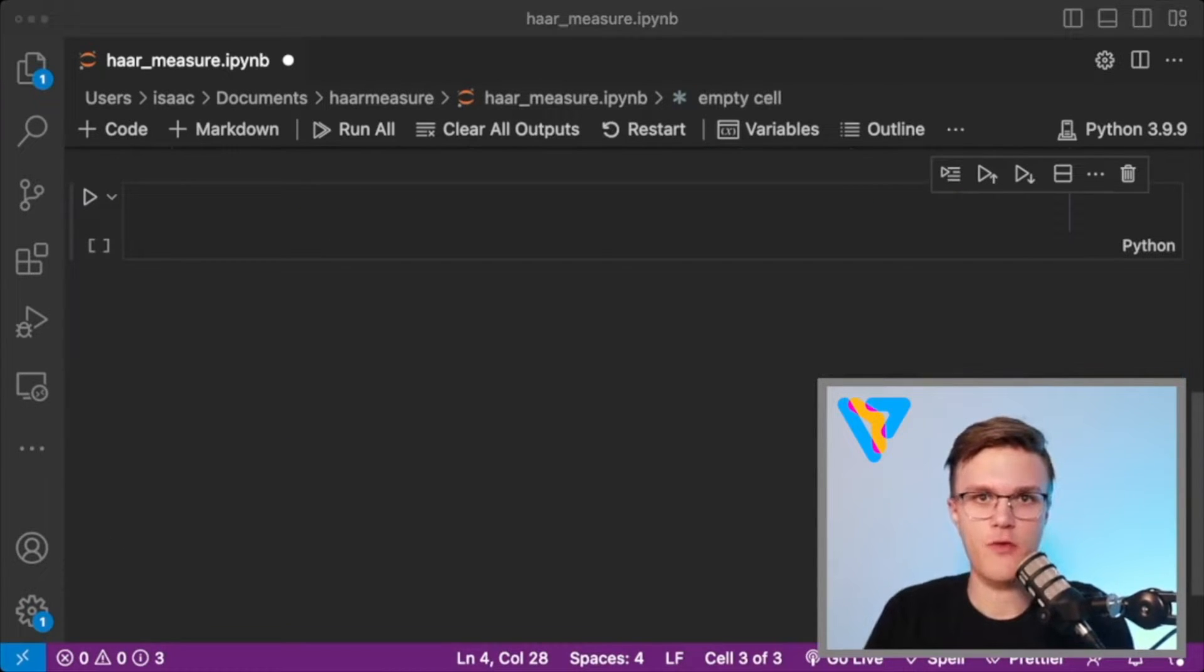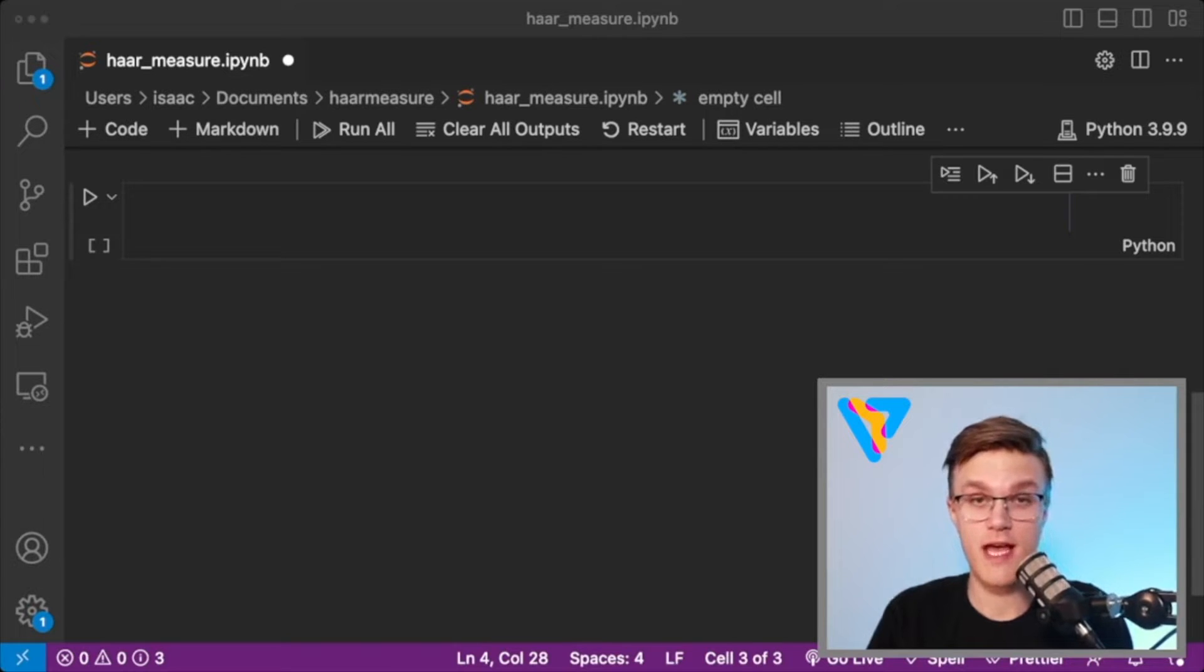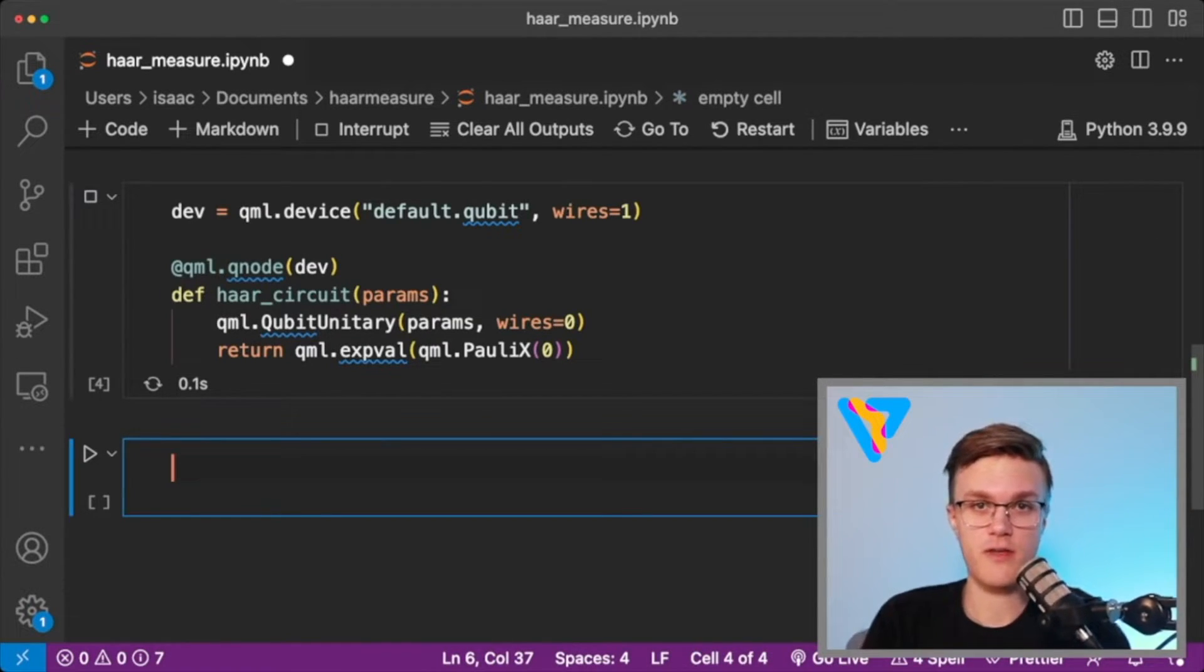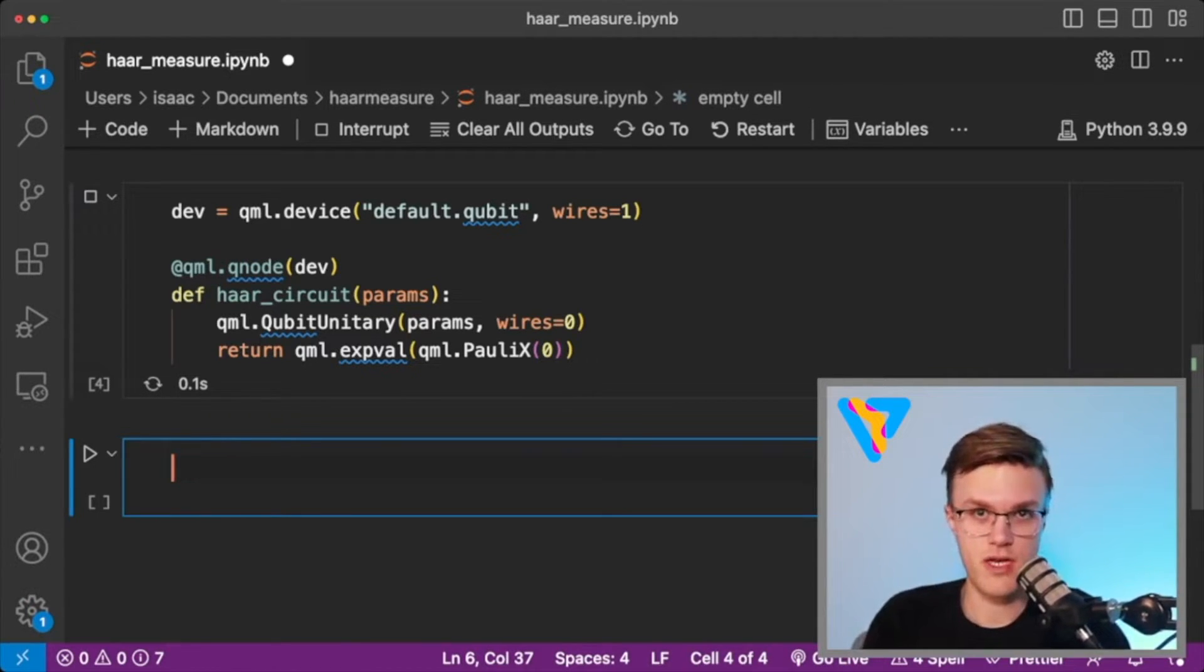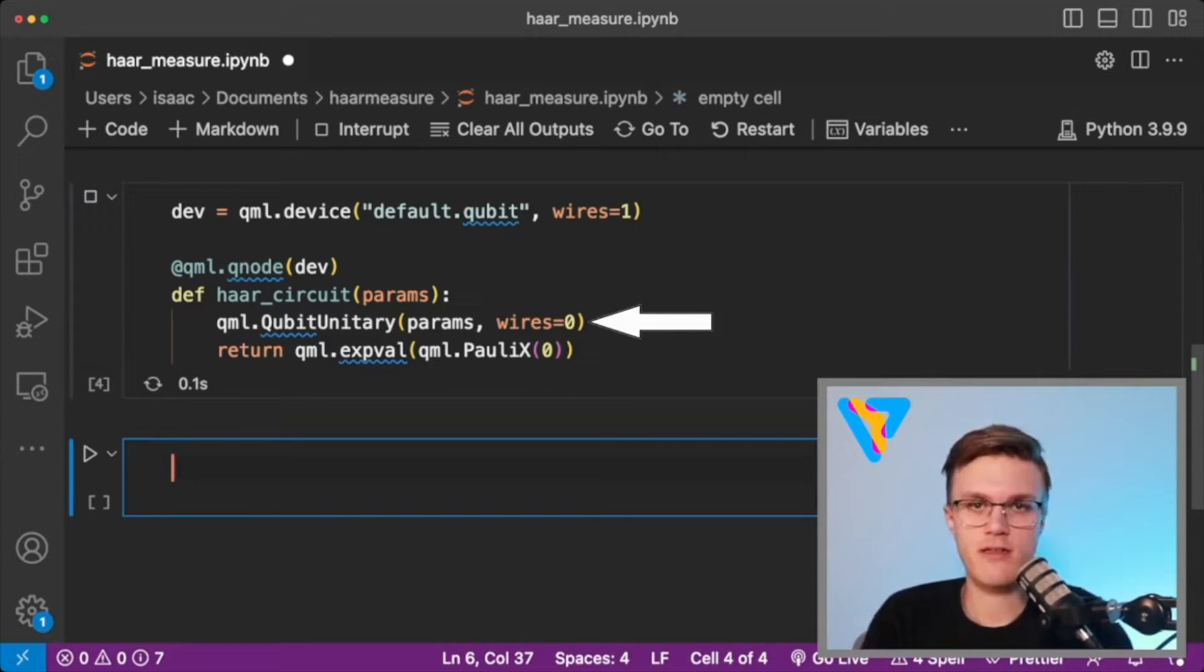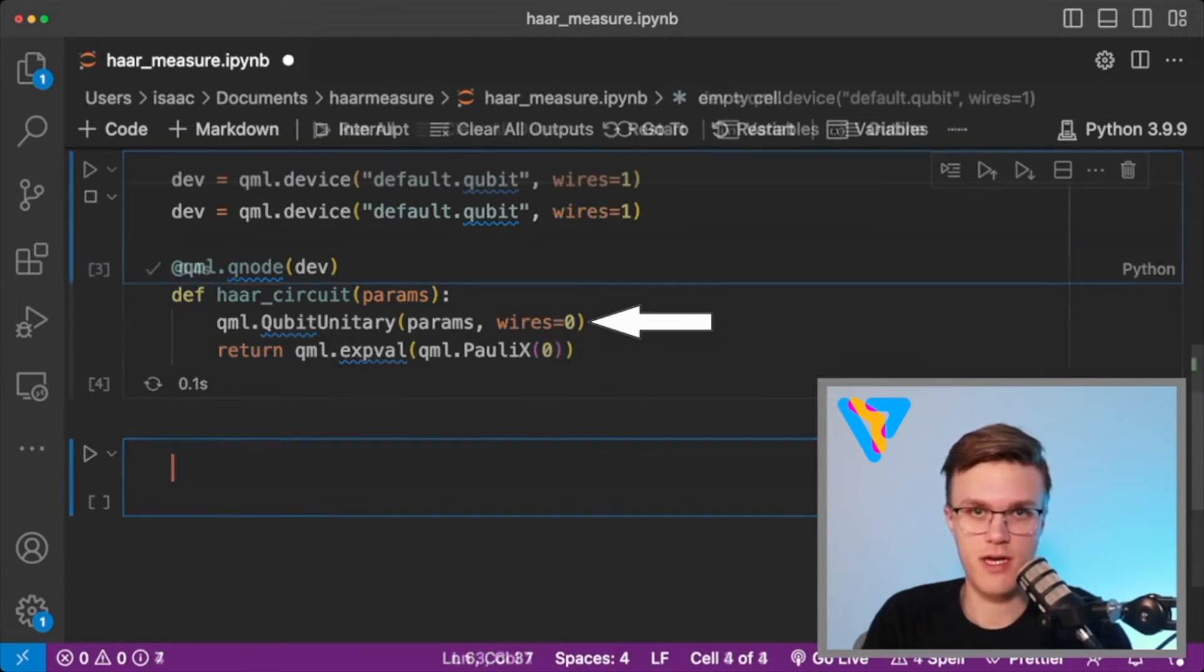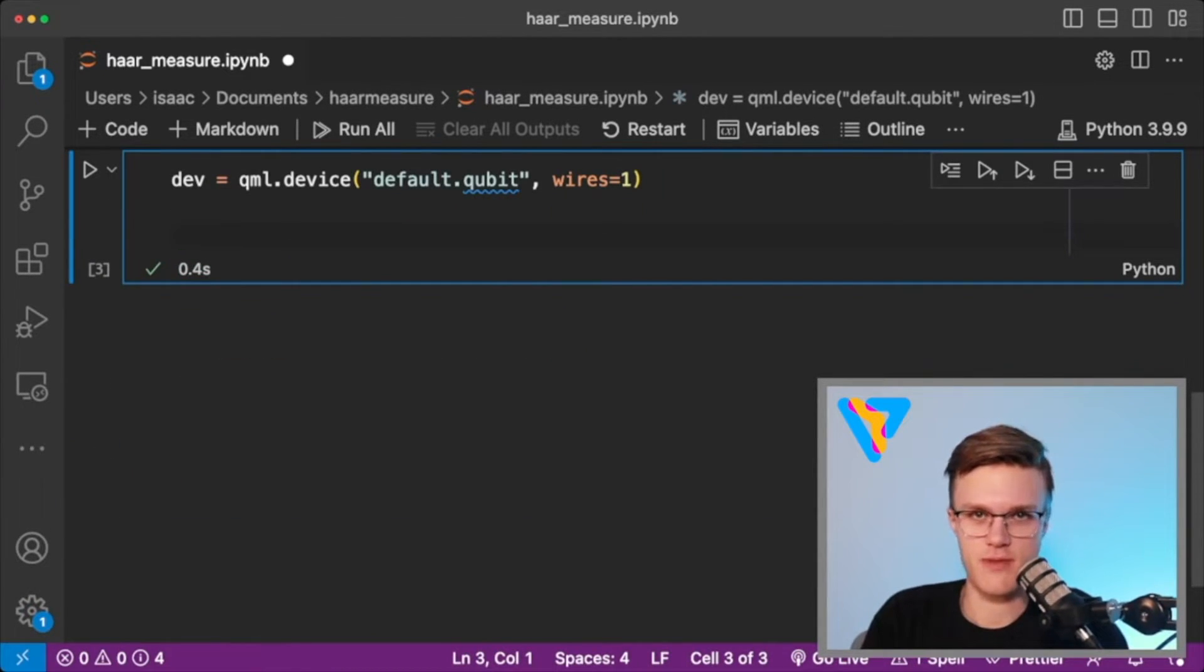All right, so now that we have a method for creating n by n Haar random unitaries, let's actually use this in a quantum circuit. Now, if we just wanted to stick a Haar random unitary using the function that we just created into a quantum circuit in PennyLane, we could just use QML dot qubit unitary. Basically, that operation takes in a unitary matrix and plunks it into a quantum circuit. But what we want to do is do some optimization steps on the circuit. And we have to be really careful here.